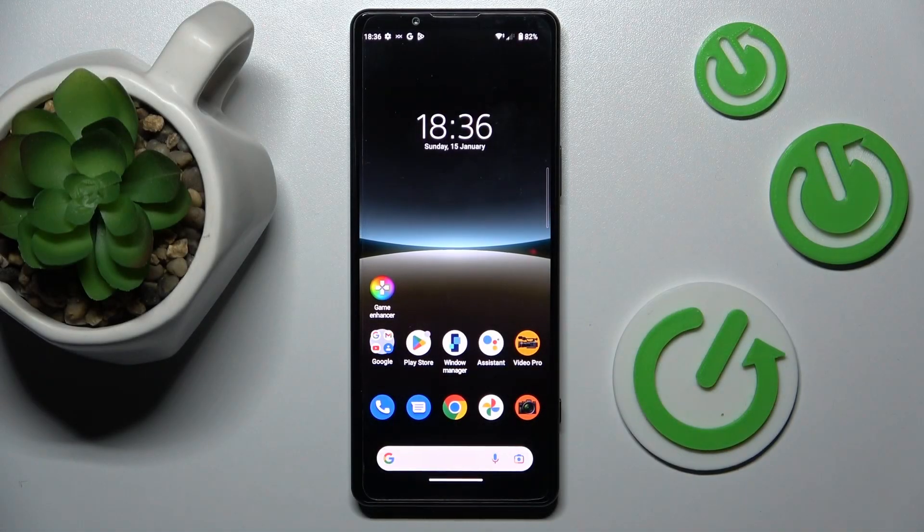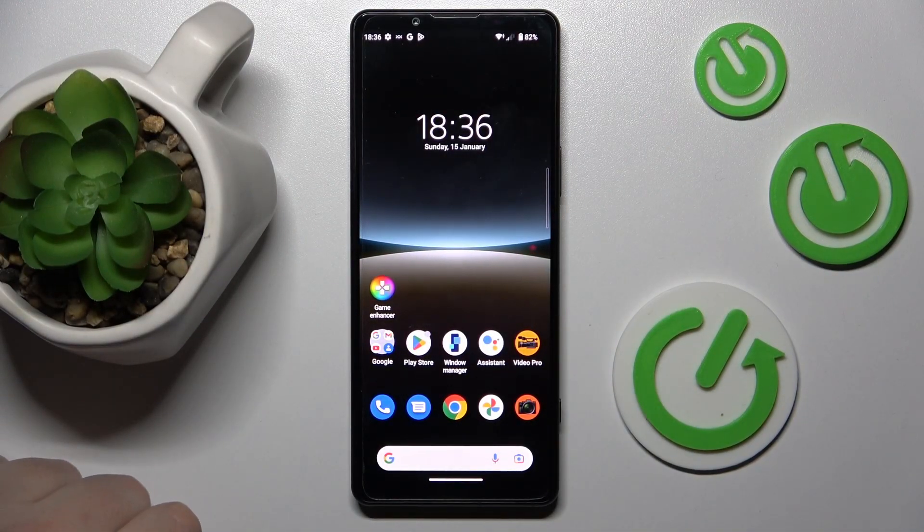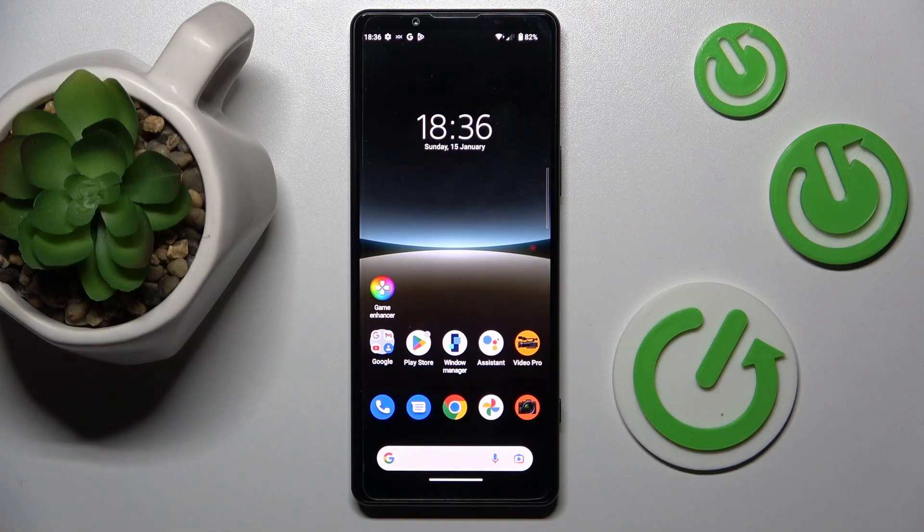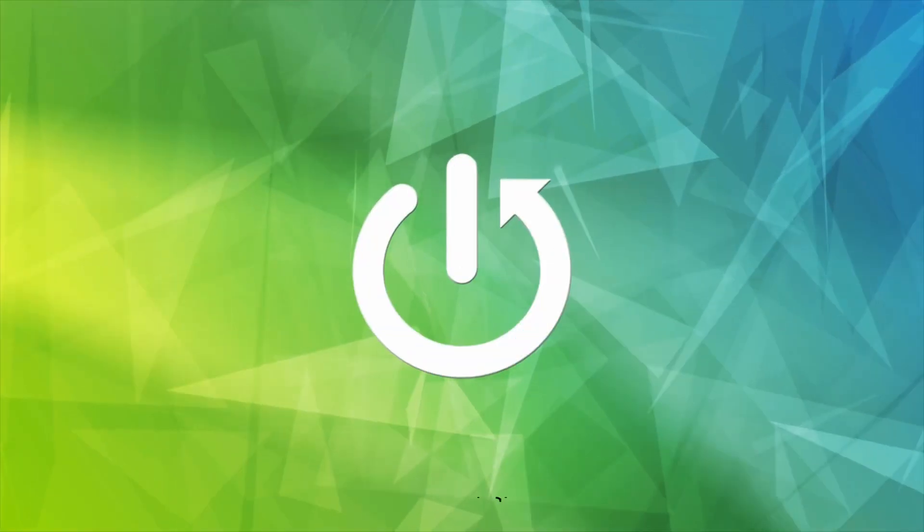This is Sony Xperia 5 Mark IV and today I would like to demonstrate that you can scan a document and later transform it into a PDF file on this device.